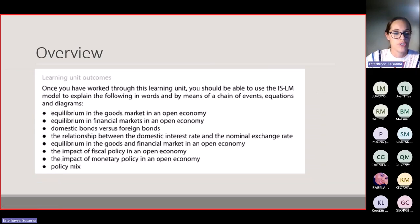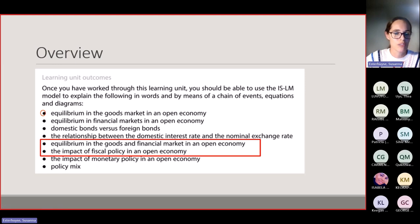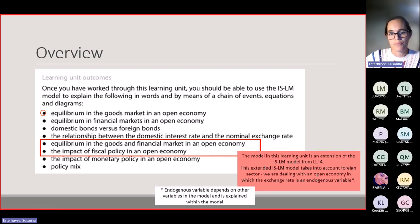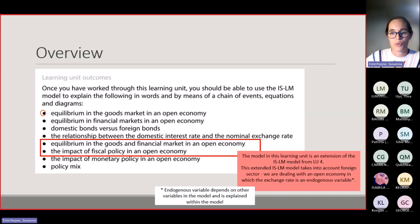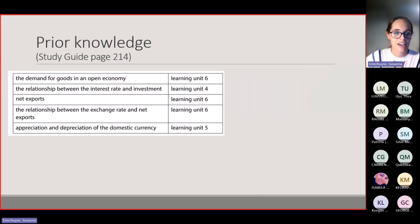The learning outcomes of Learning Unit 7 are set out in the study guide. Last week, my fellow e-tutor covered the impact of monetary policy in an open economy. Tonight, we are going to look a little bit more on the goods market, and especially on the equilibrium and the impact of fiscal policy in an open economy. The open economy refers to the IS-LM model from Learning Unit 4 expanded to include the foreign sector.